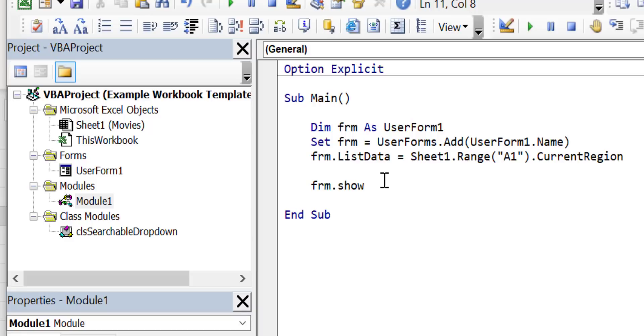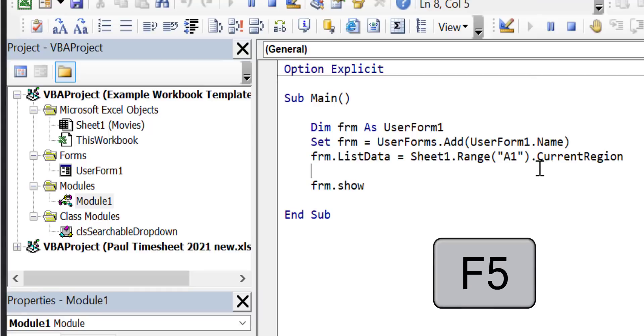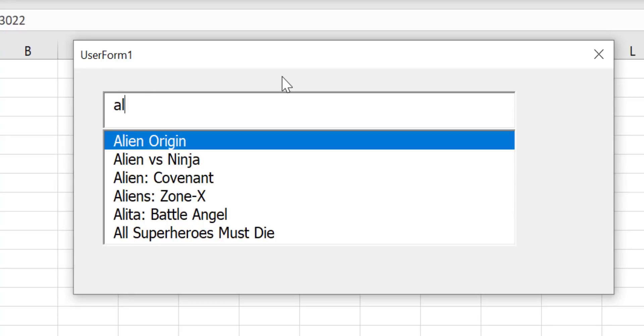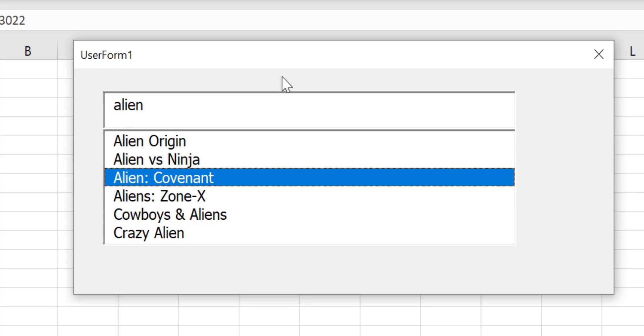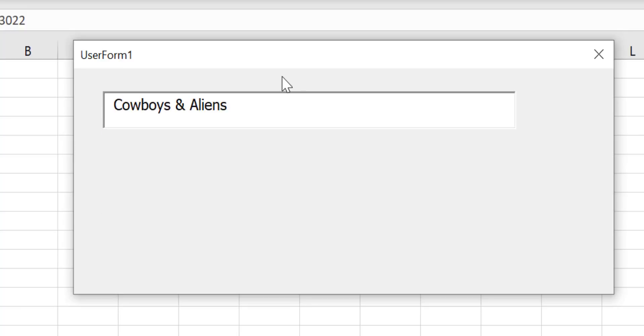Let's see it in action by running the code. We click in the standard module sub and press F5 to run the code. If I type the word alien you can see it filtered the data in the list box as I type. We can then select any one we want by using the arrow keys and pressing enter.